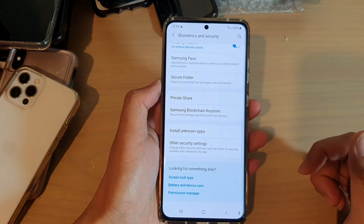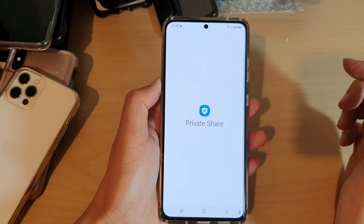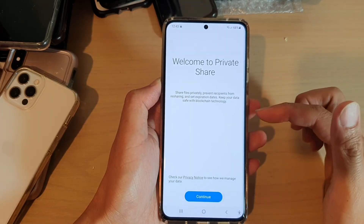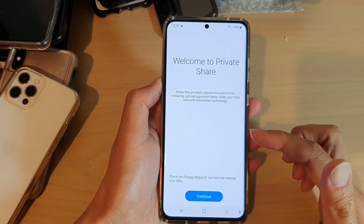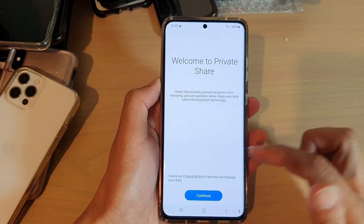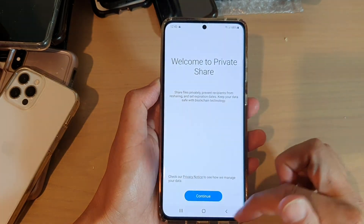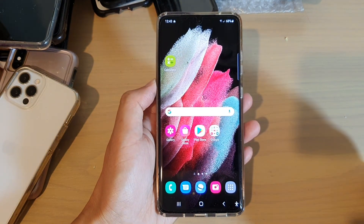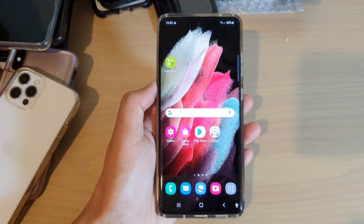And that's it — it has been reset. If you tap on Private Share again, you can see you will need to set up Private Share again. And that's it. Thank you for watching this video. Please subscribe to my channel for more videos.